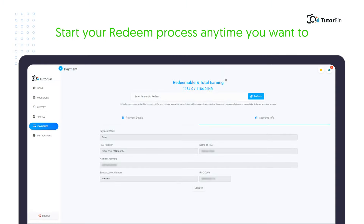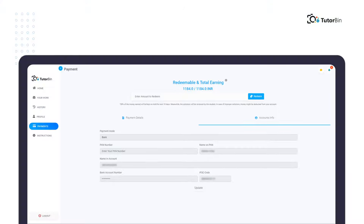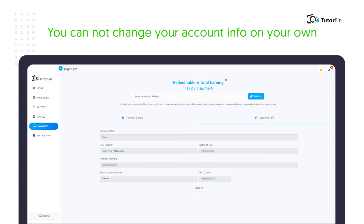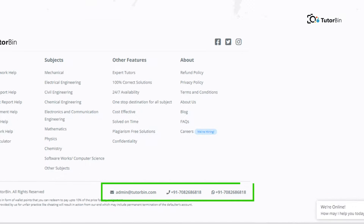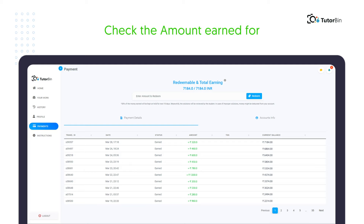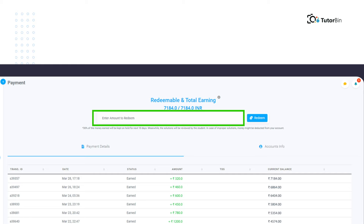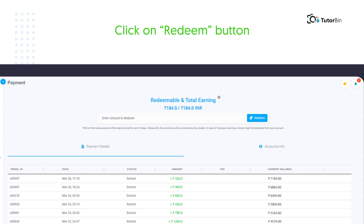You can start your redeem process anytime you want. For the first time, you need to submit your account details with your bank number. You cannot change your account info on your own. In the future, if you want to change your account details, please contact us on our mail ID or contact number available on the home screen. On payment details, you can check the amount earned for each assignment or session. Enter the amount you want to redeem and click on the redeem button if the amount is more than INR 500.